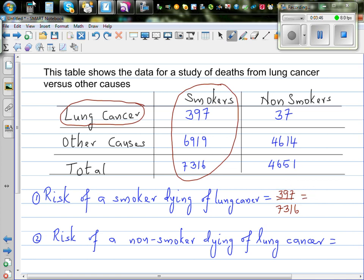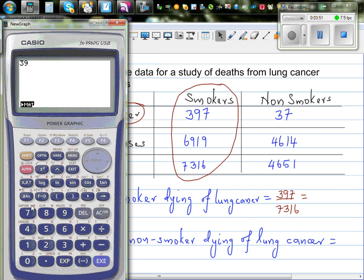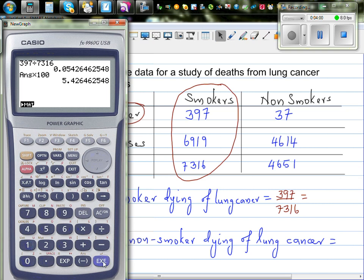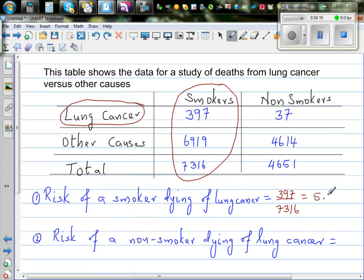So let's write this as a percent. Using a calculator: 397 divided by 7316, expressed as a percentage, gives 5.43%. So there's a 5.43% risk that a smoker would die due to lung cancer, rounding to 2 decimal places.